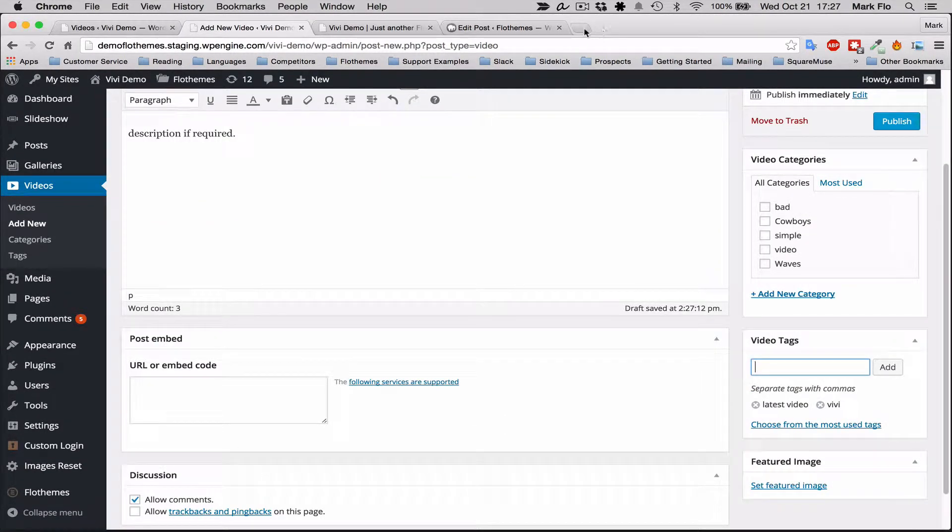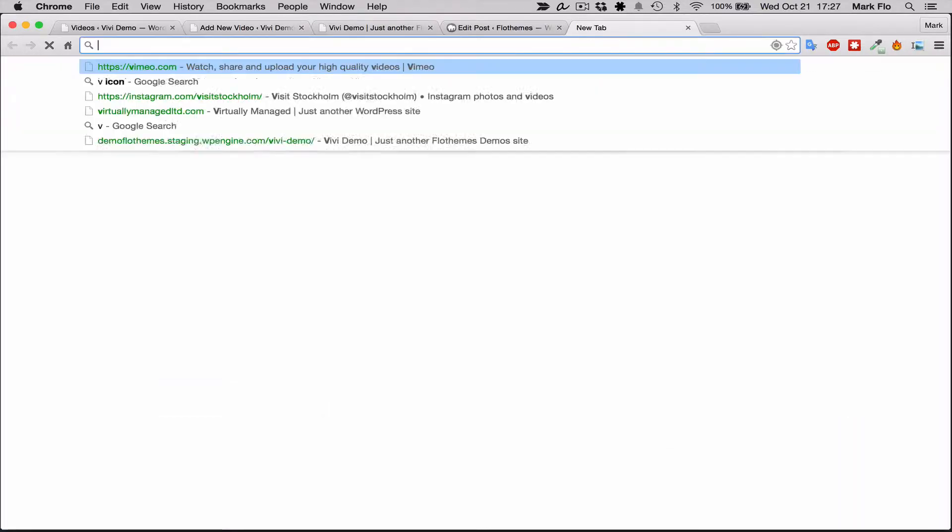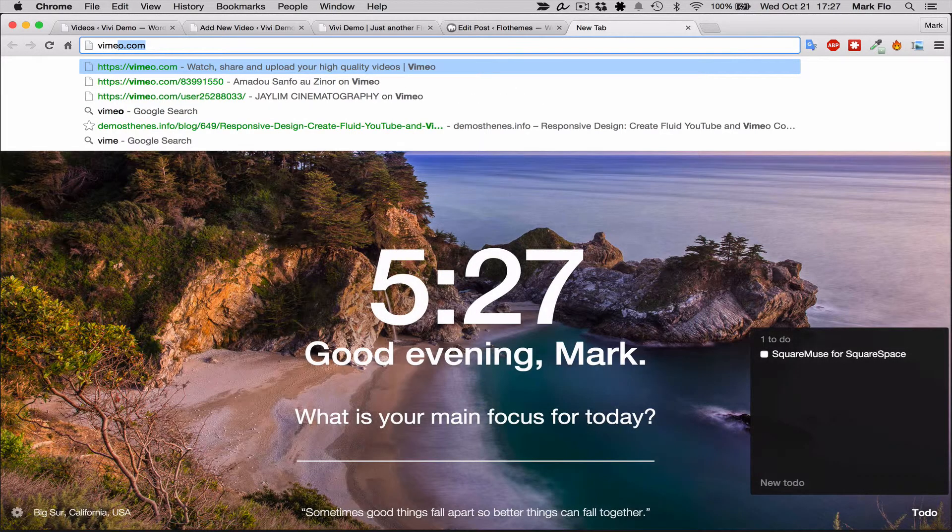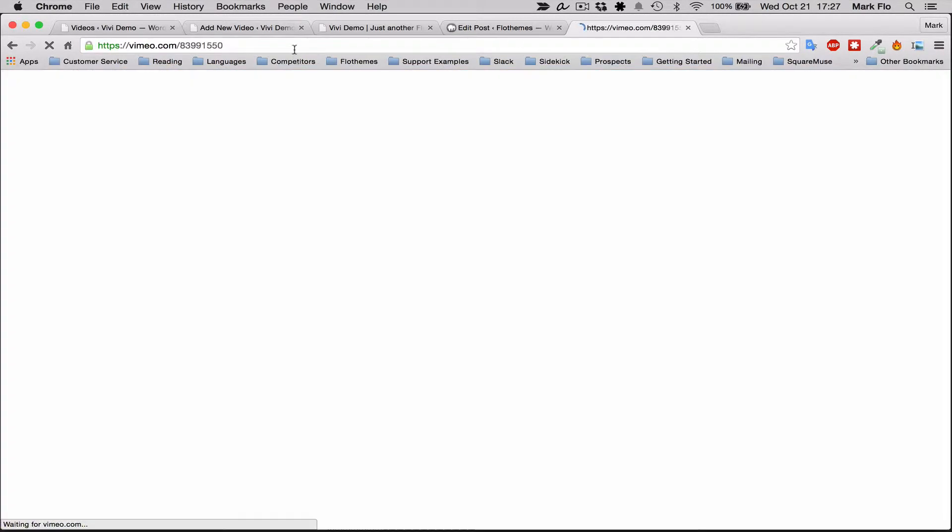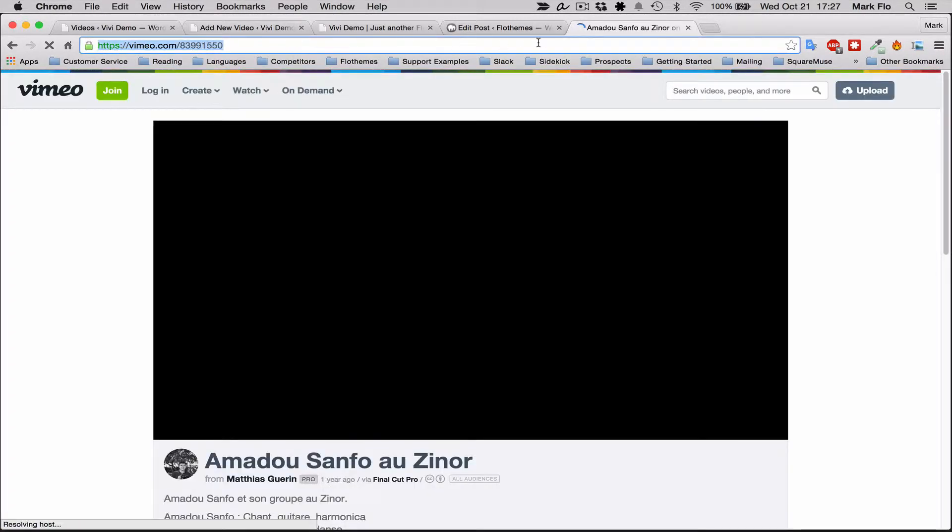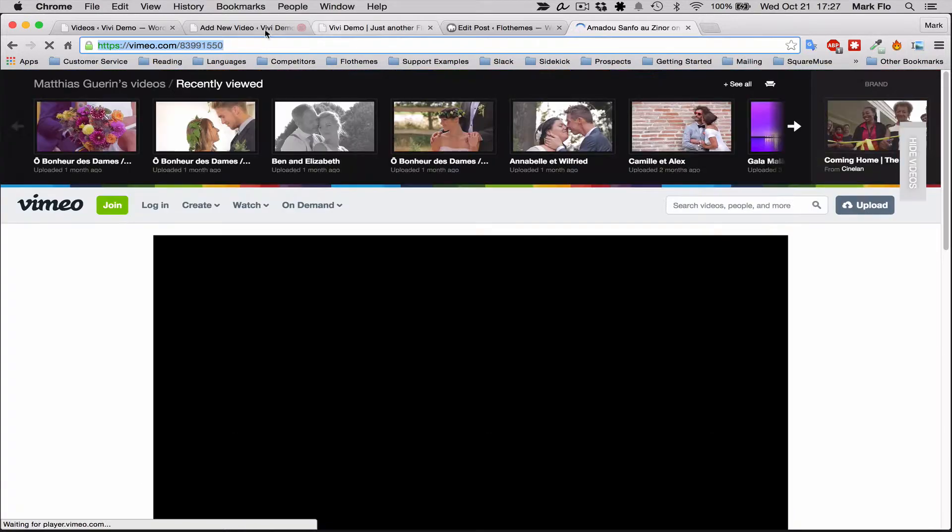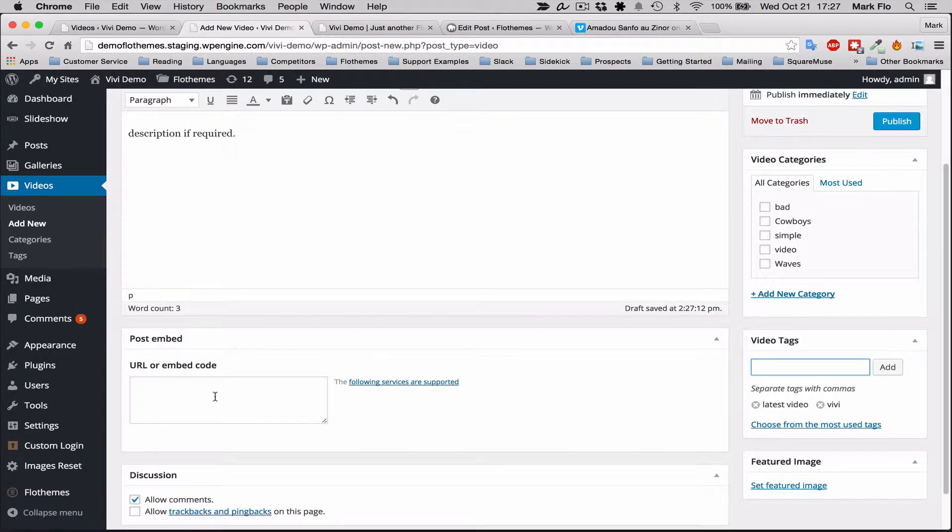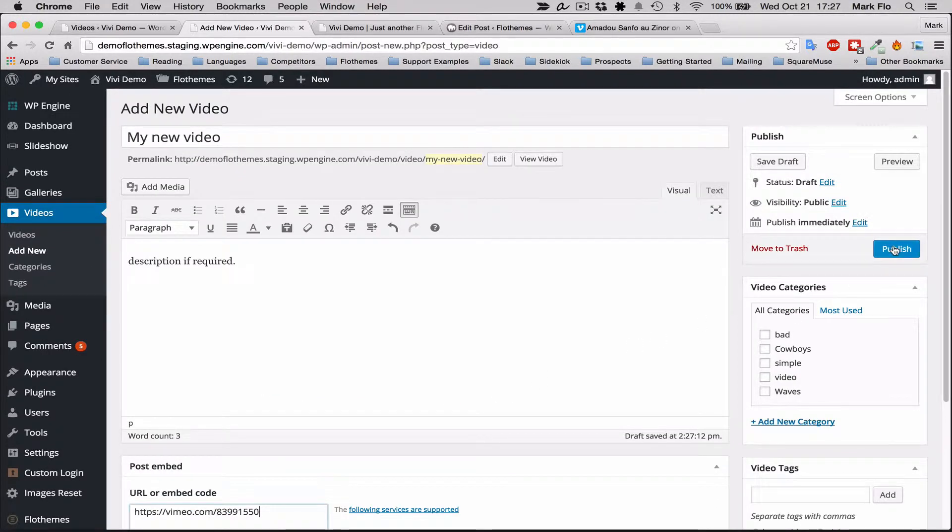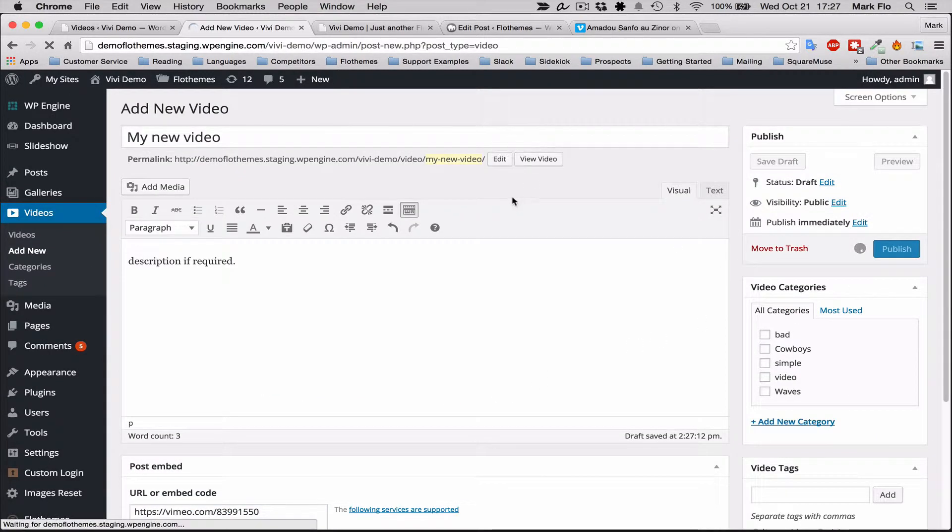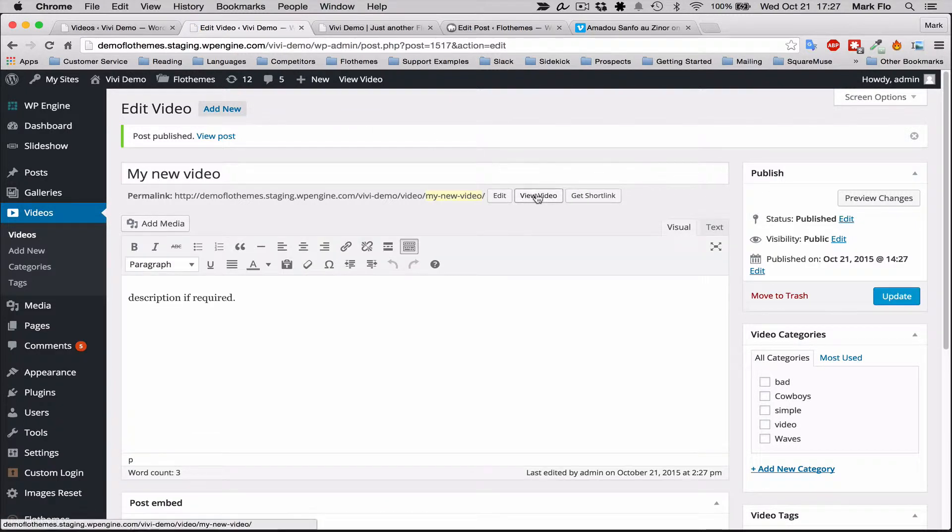Then to add a video you'll want to add the URL or embed code. So find your video link. I'm just going to use one from Vimeo for now. You can also use YouTube as well if required, and just copy and paste the link in here and publish.